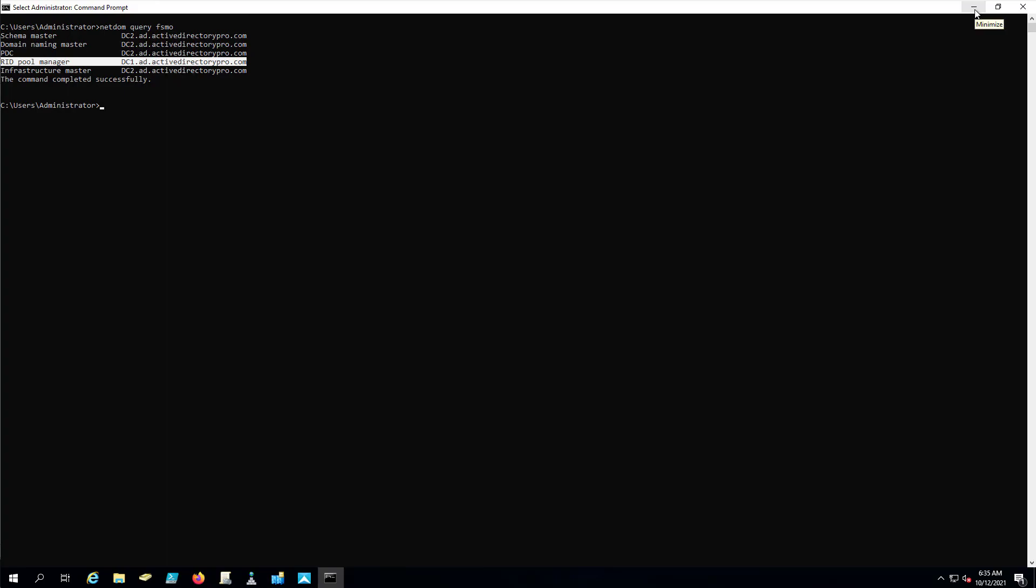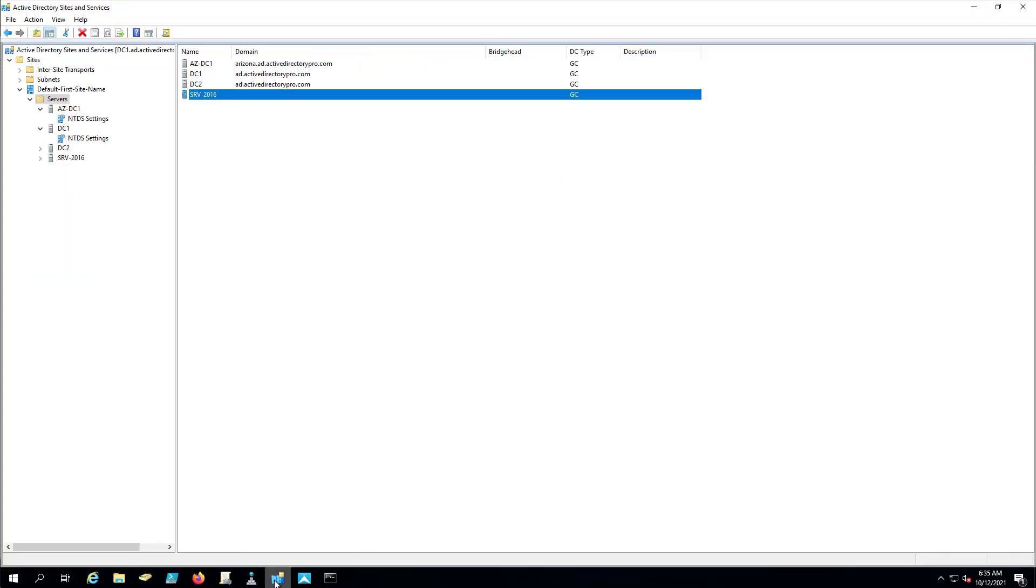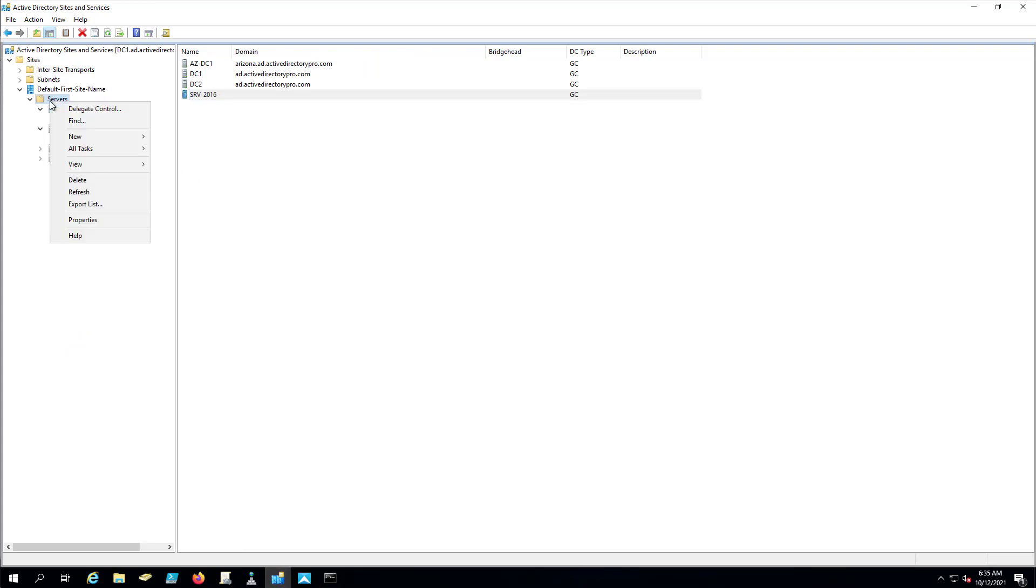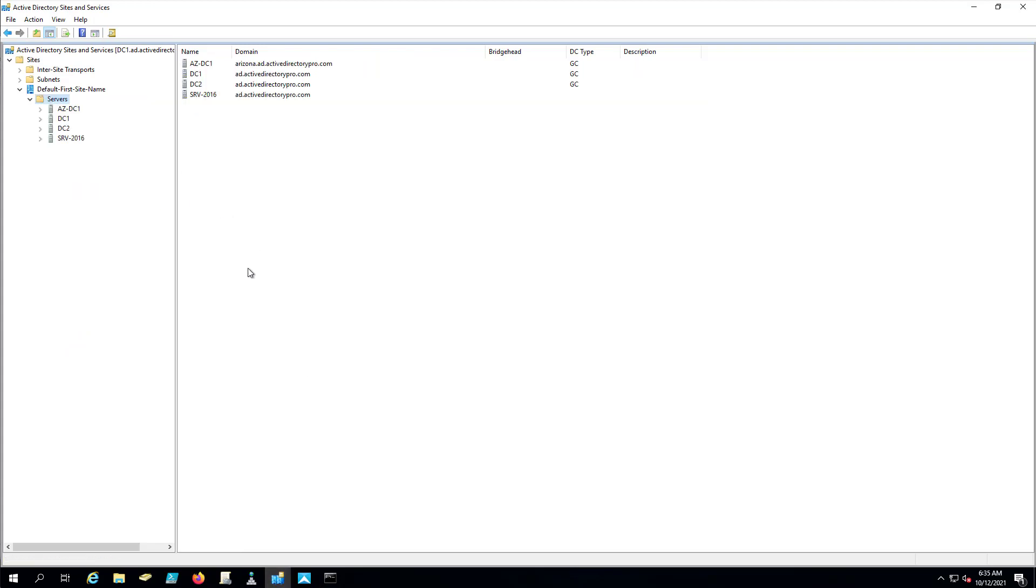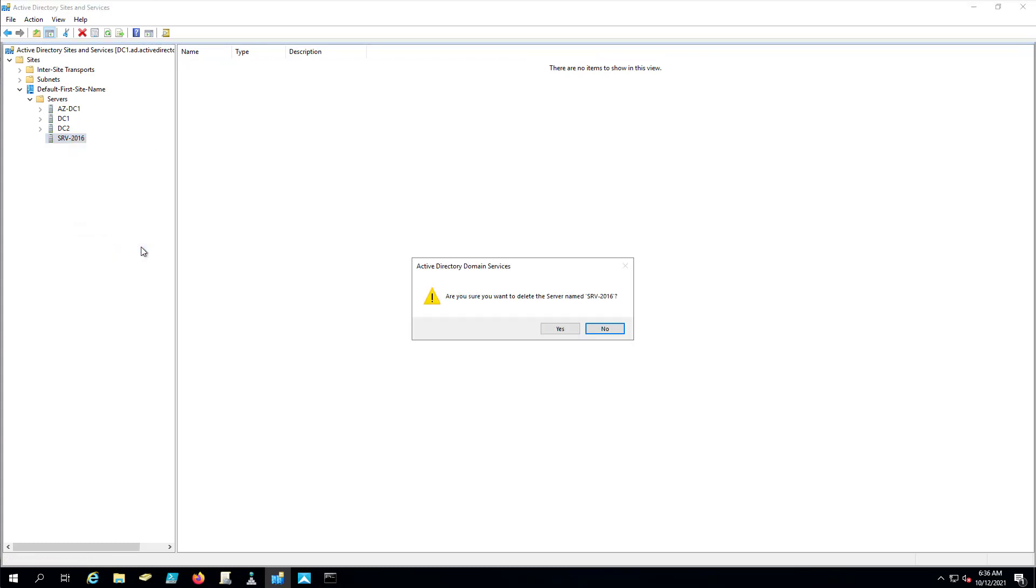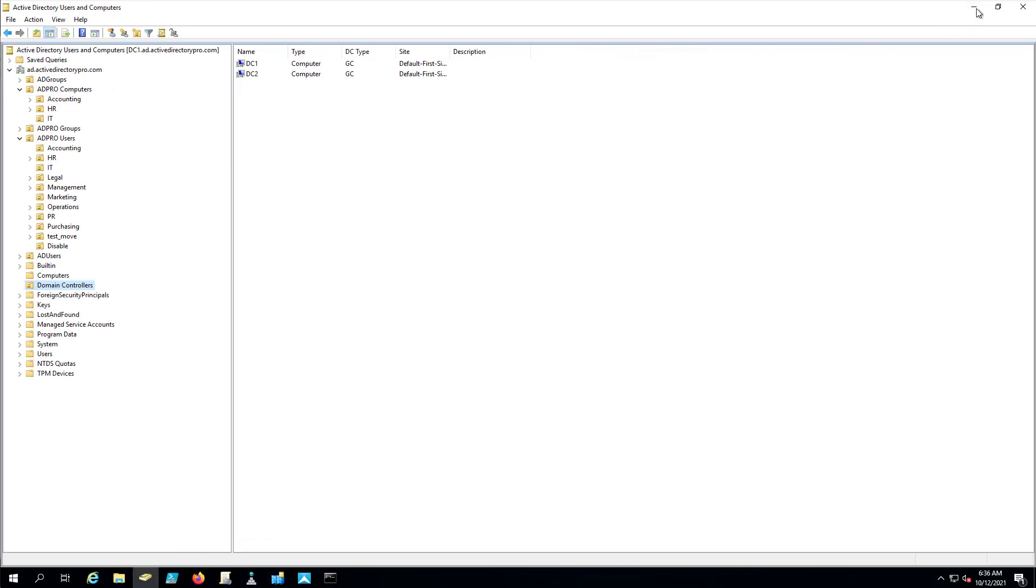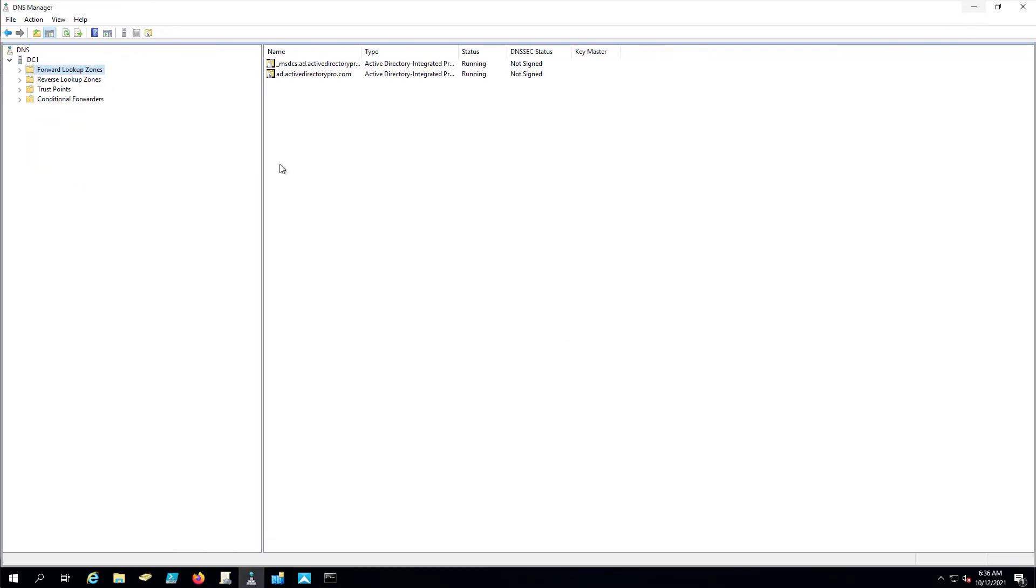So that's it for removing the domain controller. There is one additional step. For whatever reason, it doesn't remove the server from Sites and Services. It may be left in there in case you wanted to promote it back to a domain controller. I'm not sure. But if you don't plan on using the server, you'll want to come into Sites and Services and you can just right click and delete. And that's it for the first option.